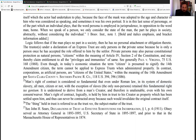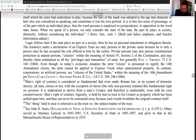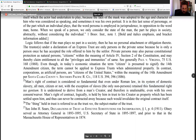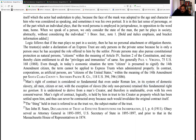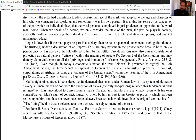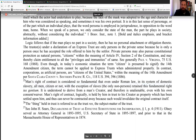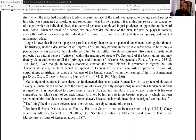Even though in today's economic situation the term 'citizen' is presumed to signify the 14th Amendment citizen, that term cannot be applied to an express trust when administered properly. I would suggest you consider creating a private express trust simply for this reason alone. You could have four or five private express trusts, but for this particular purpose create one that cannot be penetrated — one that is so simple you're not going to screw it up.